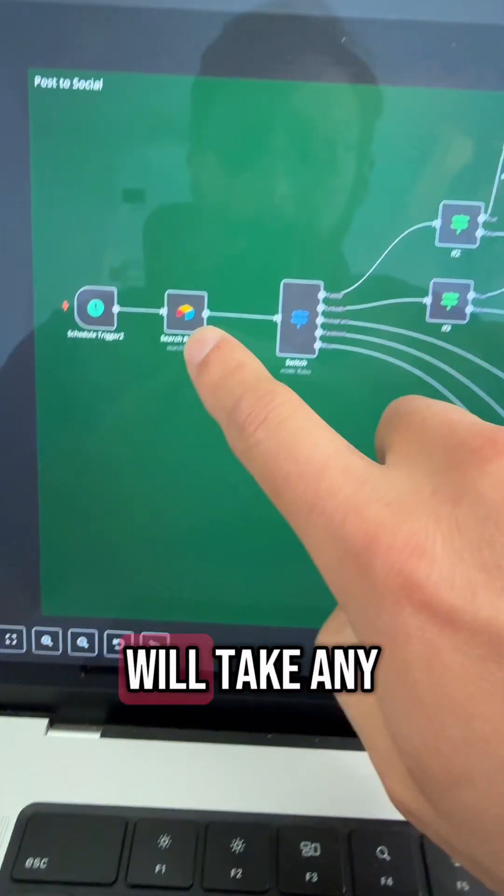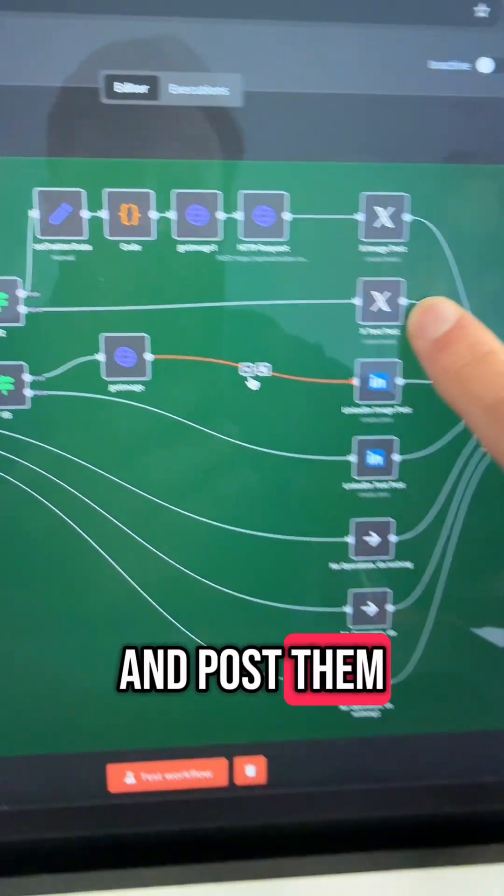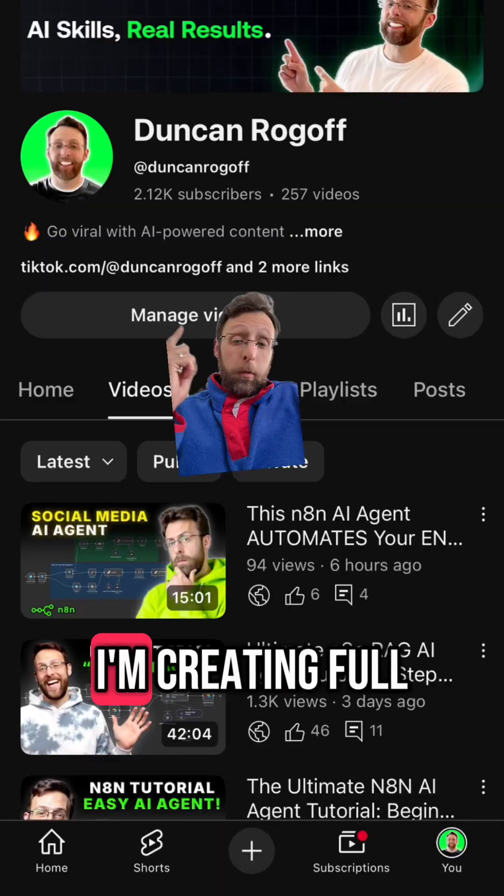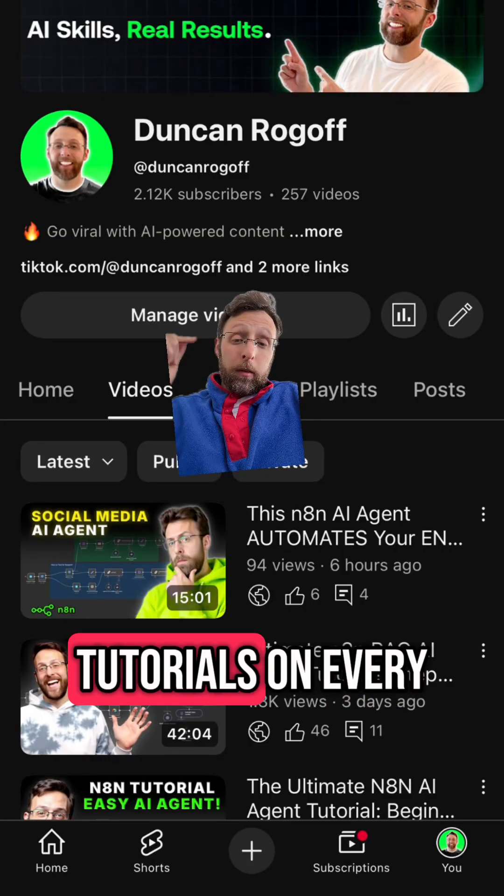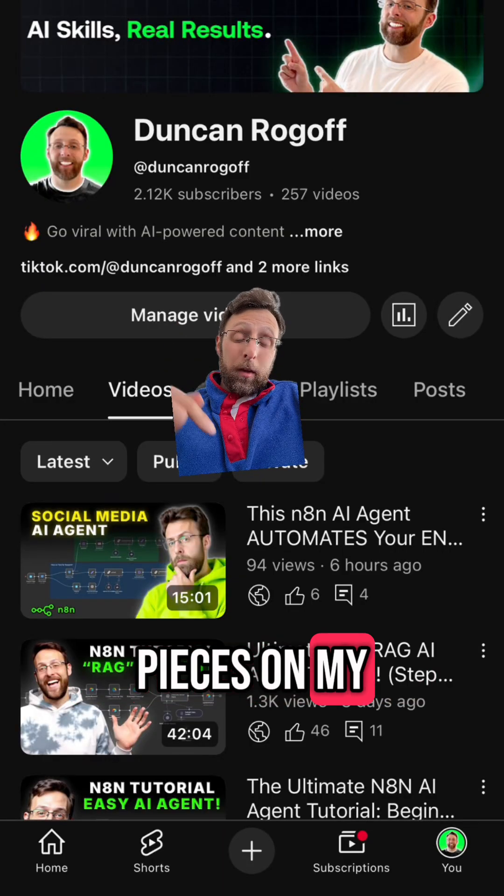This last flow will take any of the approved posts and post them to the relevant social channels. I'm creating full tutorials on every one of these pieces on my YouTube channel.